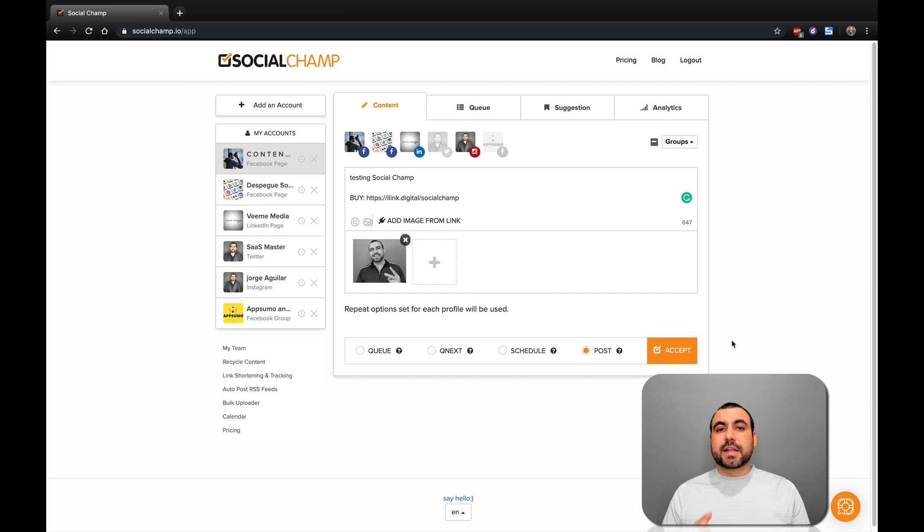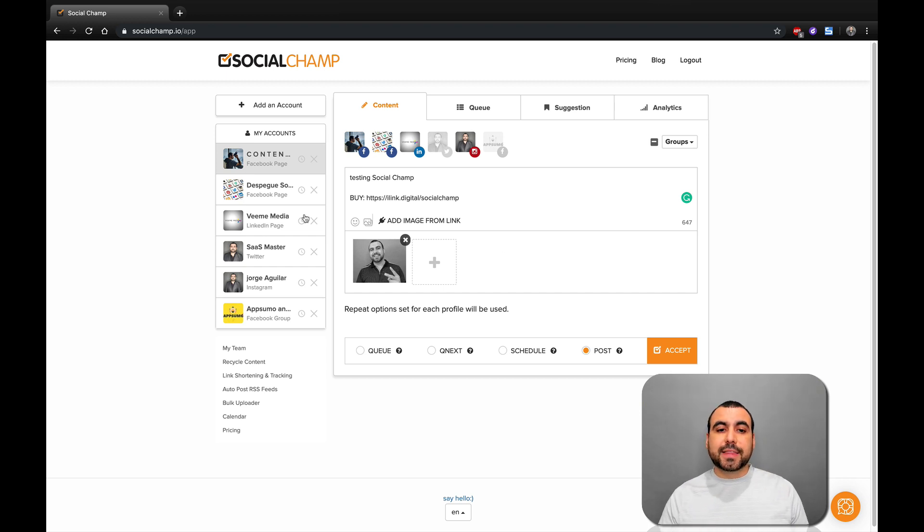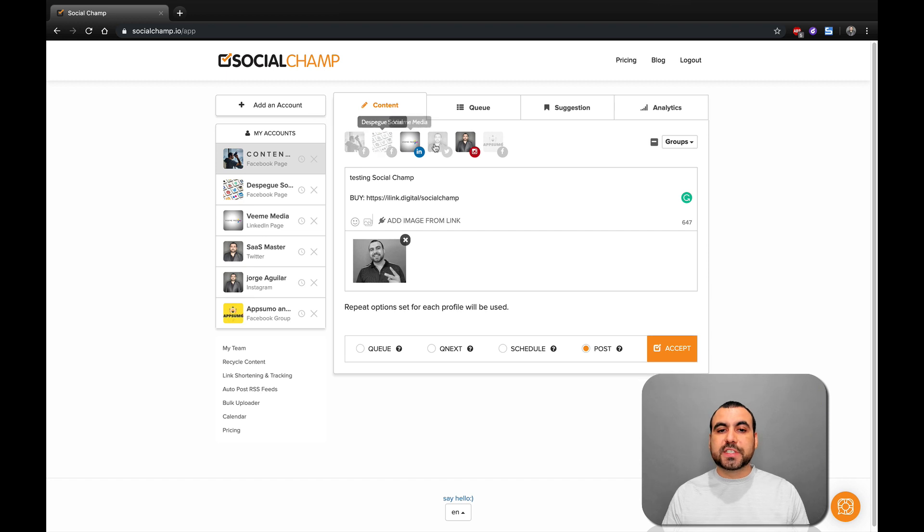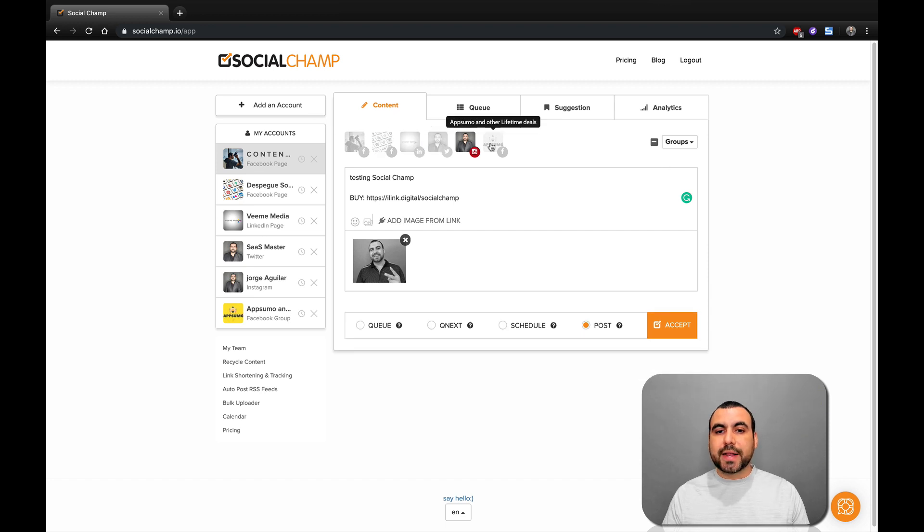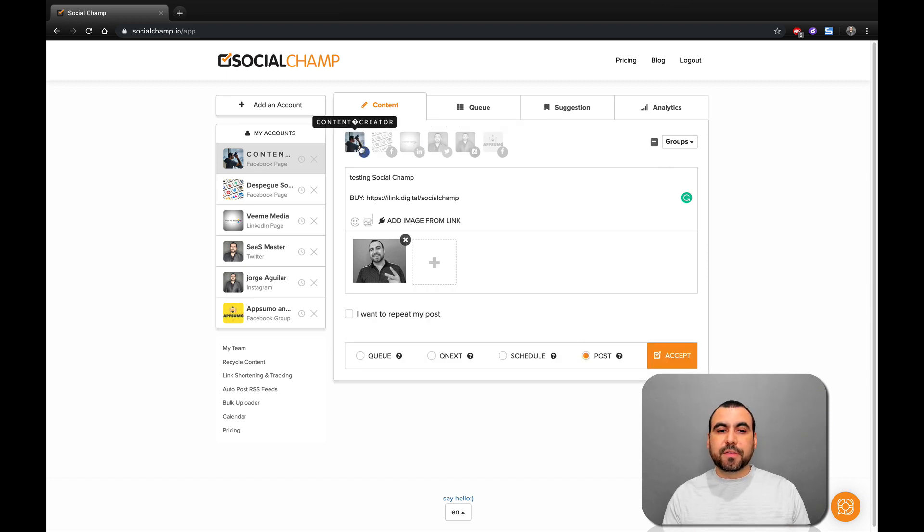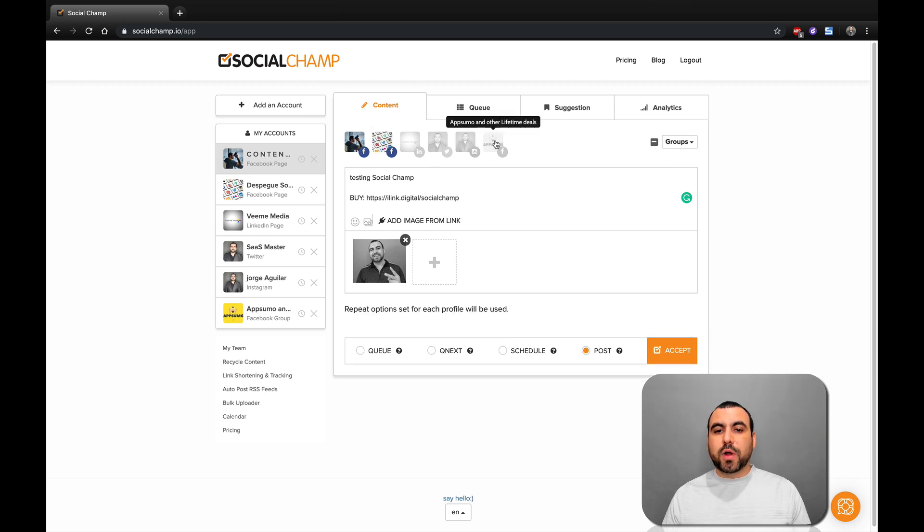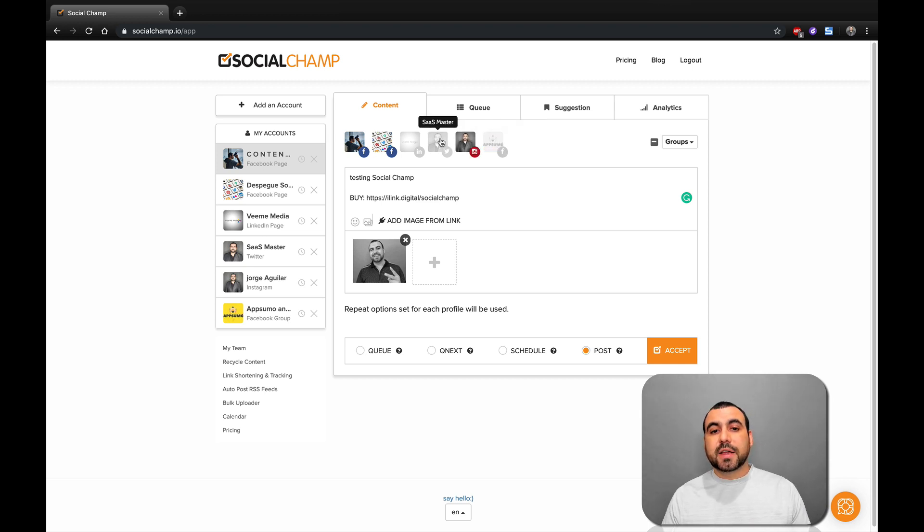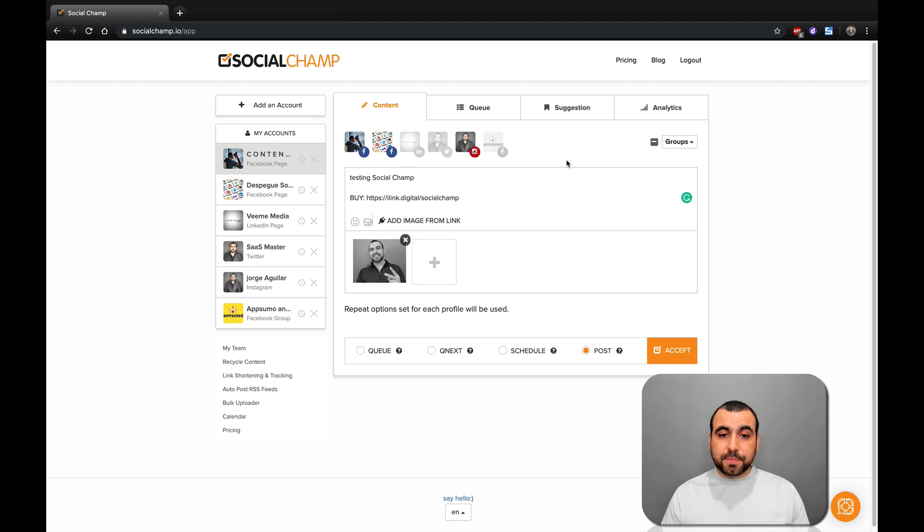Once you decide what the text is going to be and what the image is going to be, next thing you decide is where do you want to post this. If it's black and white, that means it's not selected. So if I select Facebook, I want to do it there. I want to do it to this fan page, to a Facebook group, and Instagram. We'll select those three for now.